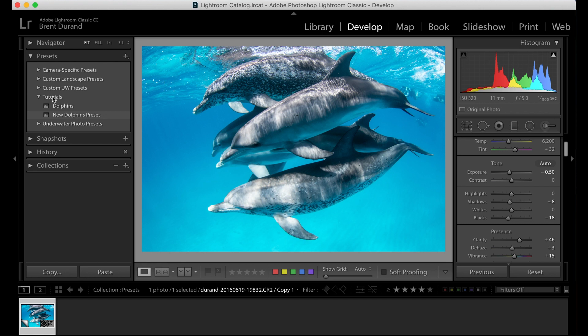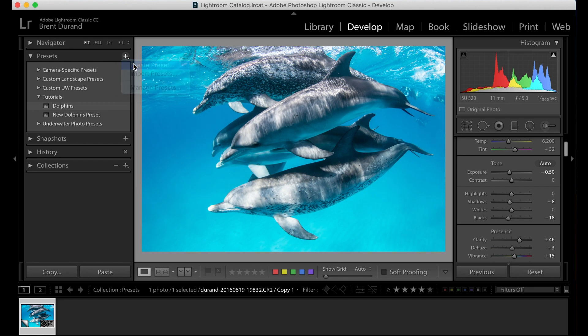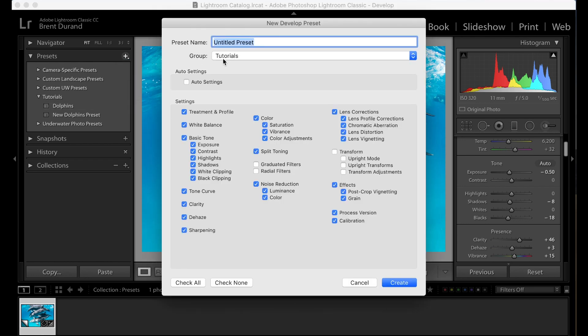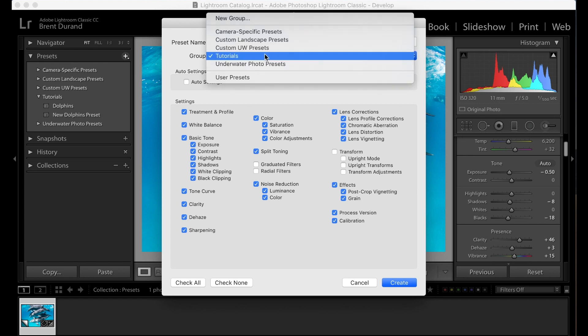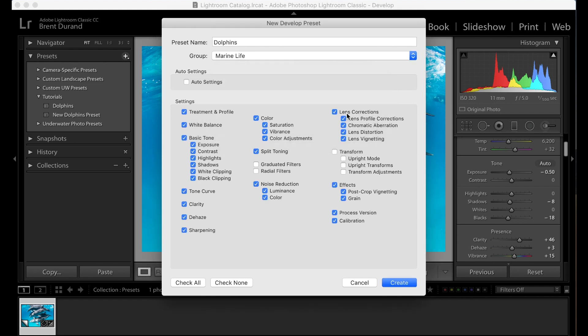If you wanted to create a new folder for the preset, you would hit plus create preset. And right here, you would have your title and just click new group. And now you can add a new folder in here for your presets. So I'll call this Marine life. And that might be the name of my preset. So create.